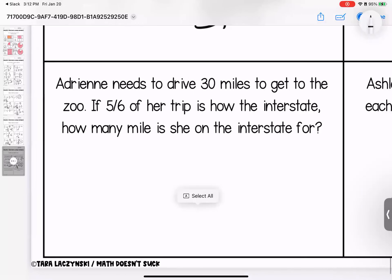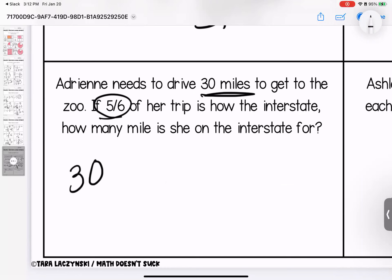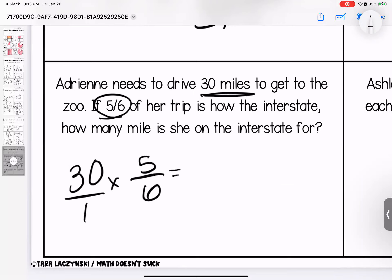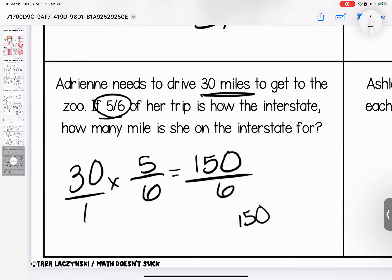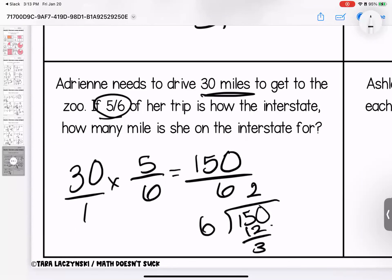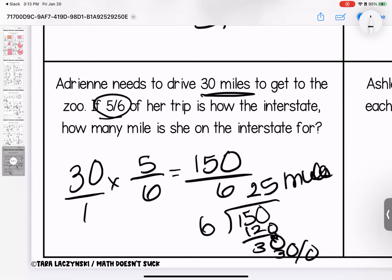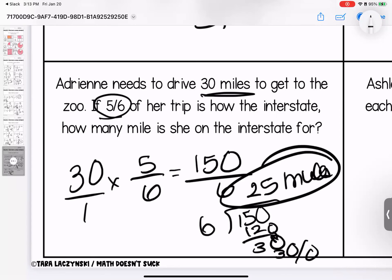Last two and then we're done for the week. Adrienne needs to drive 30 miles to get to the zoo. If five-sixths of her trip is on the interstate, how many miles is she on the interstate? Thirty miles times five-sixths: three times five is fifteen, add your zero — sixty over six. Divide to simplify: six times two is twelve, six times five is thirty. She spends 25 miles on the interstate.